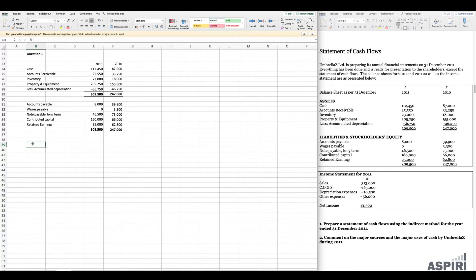We are now ready to move into the actual meat of the exercise. We are being introduced to a company called Umbrellas Limited, which is preparing its final financial statements on 31st of December 2011. Everything has been made ready for presentation to shareholders except the statement of cash flows. We're given the balance sheets for 2010 and 2011 as well as the income statement for 2011. Question one asks us to prepare a statement of cash flows using the indirect method for the year ended 31st of December 2011.